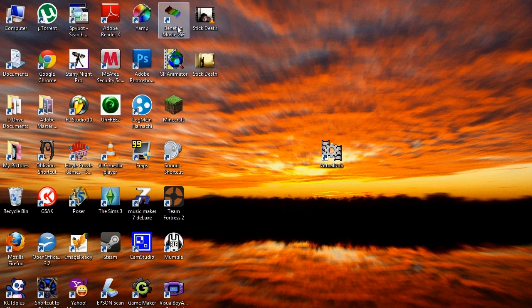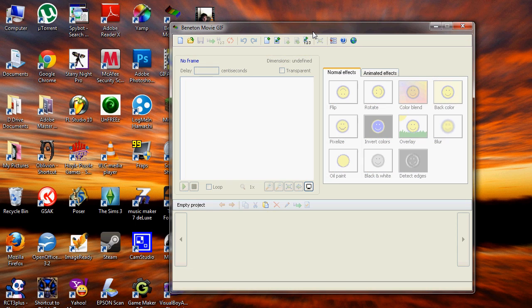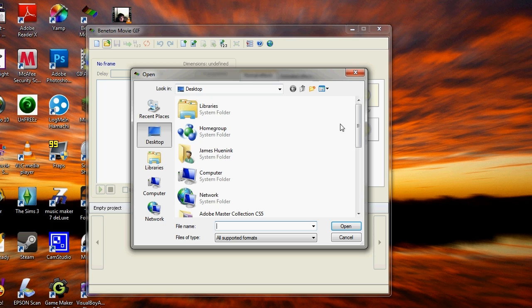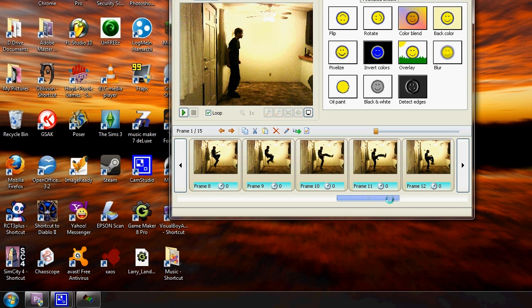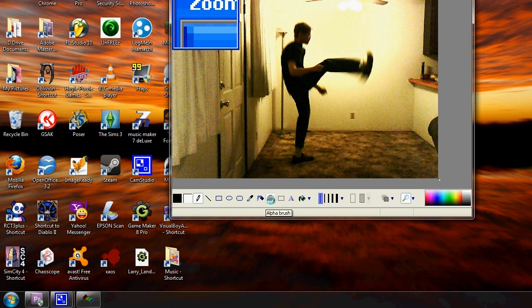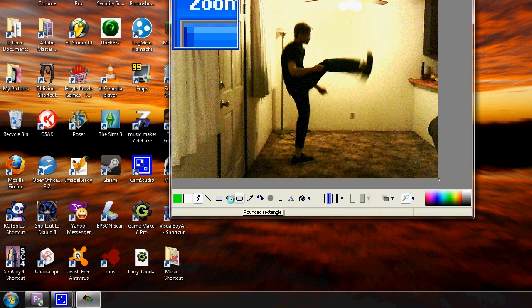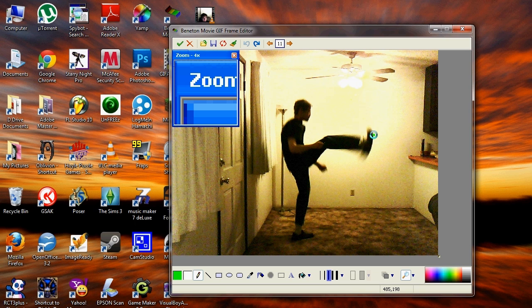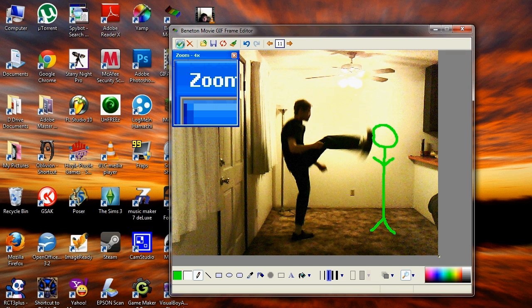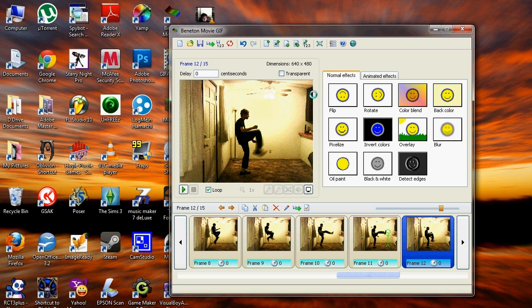Now you are ready to use Benetton Movie GIF to edit the GIF animation that you just made. Click on the program and wait for it to load. Once the program is loaded, open the GIF animation that you just made. Choose the frame that you want to edit, then click on the Pencil button, or Edit Frame button. You can use various different tools, and it even has an Onion Skin option. Change the color of the brush, click OK, choose the thickness, then draw on the frame. If you are not satisfied with what you just drew, press Ctrl Z to undo. Once you are satisfied, press the check button to close and save the changes. Then move on to the next frame.